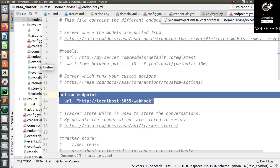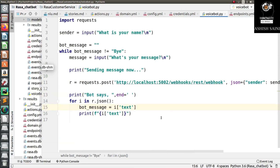After the configuration, you need to create a script with your complete program. Here is the basic program: we ask the user for input, send that message to the Rasa chatbot, the chatbot gives a reply, and that reply is printed. This is the complete flow.